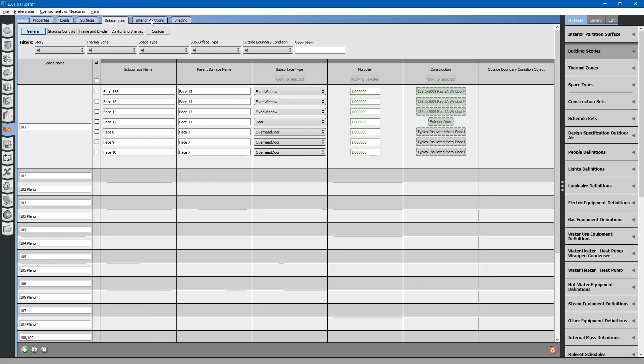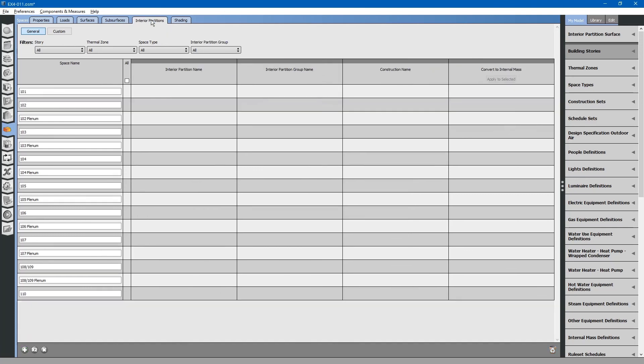Selecting interior partitions tab at the top allows you to edit interior partitions. We do not have these in this model. Interior partitions are usually modeled as partial height walls, for example, like a cubicle. We do not have these in this project.